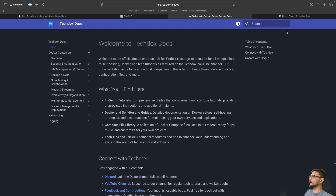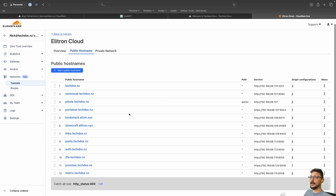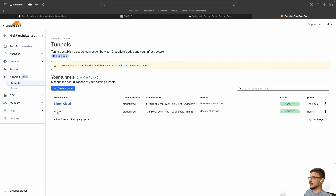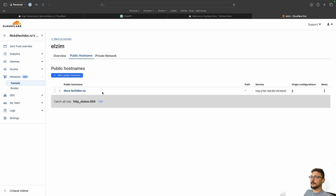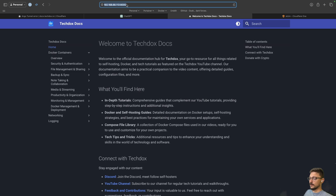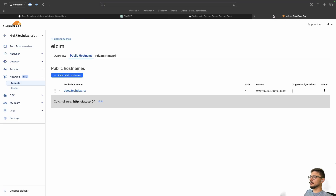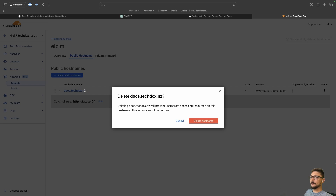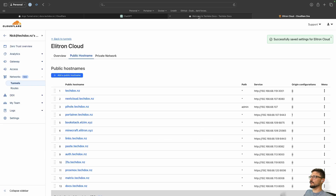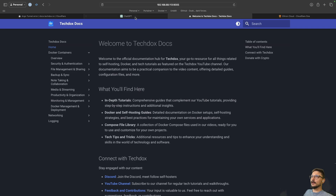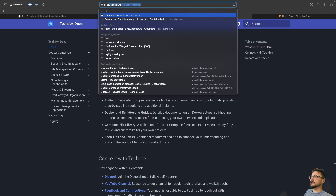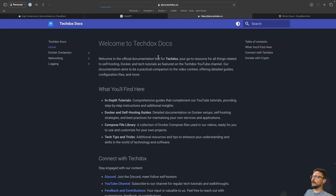Now in Cloudflare, I just need to switch the tunnel. I'll go into the Elitron tunnel and under public hostnames remove the docs entry — it'll bring the server down for a real quick second so I need to be fast. Delete, delete — go. Now let's refresh docs. There we go — look at that. No one would have even noticed.